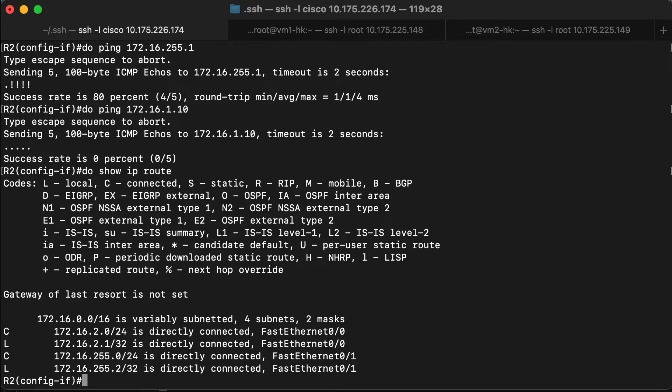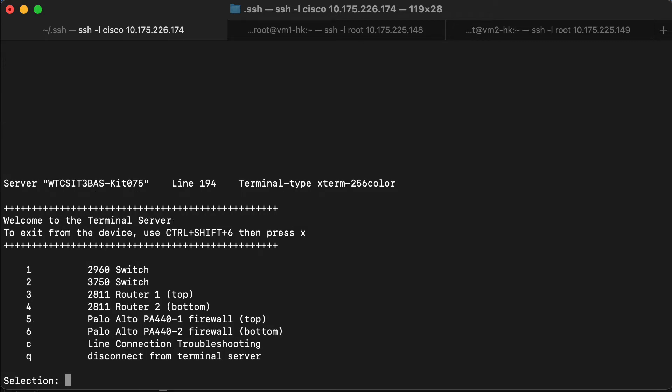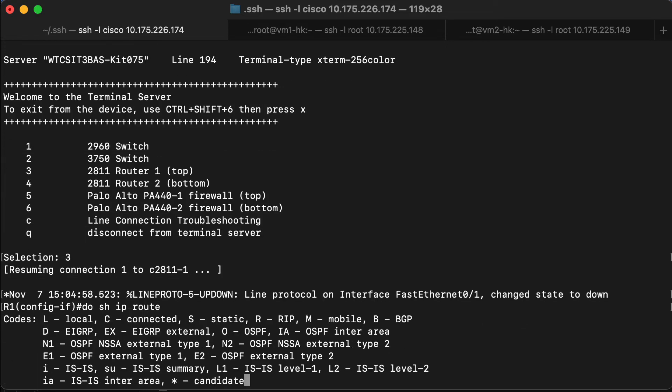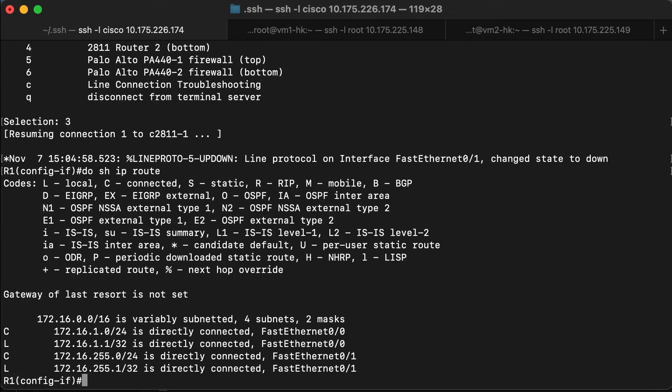If we switch over to router 1, we're going to see something pretty similar. Again, we can see two routes in the routing table. Each one of those is for the network that is directly connected to the router. So we can see 172.16.1.0, which is on the interface connected to the switch, and then 172.16.255.0, which is connected to the other router.